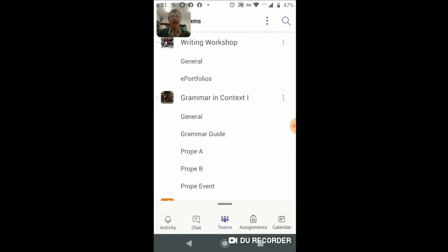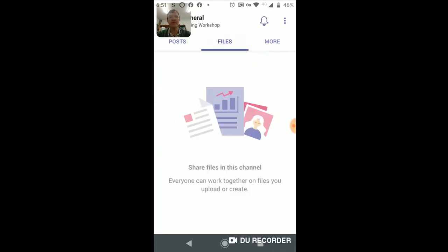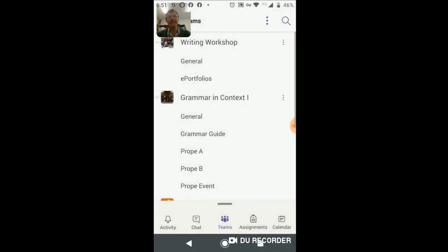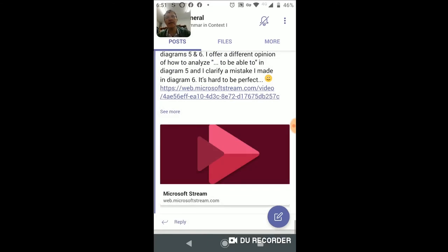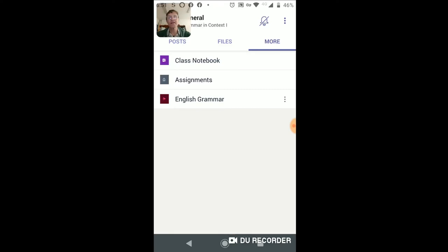You should have access to the team that I created for you — it should automatically appear here. If you have other teams from other classes and teachers, those will also appear. If I go in to one of the channels, you'll see Posts and Files specific to that channel, just as we looked at in the online and desktop versions. Here's another class, another tab — again, specific posts and files associated with that, along with the Class Notebook.